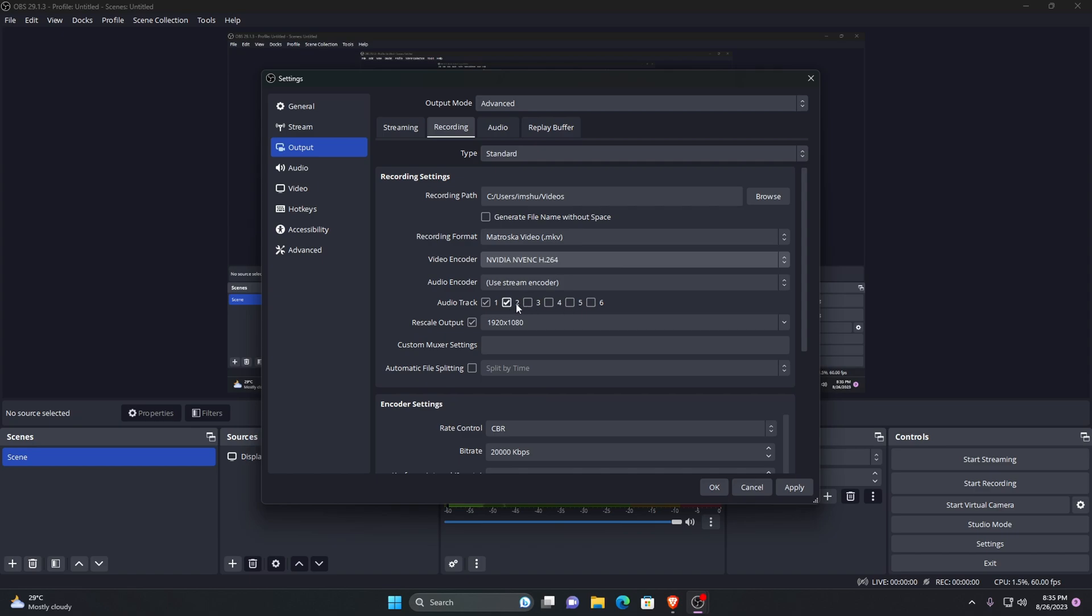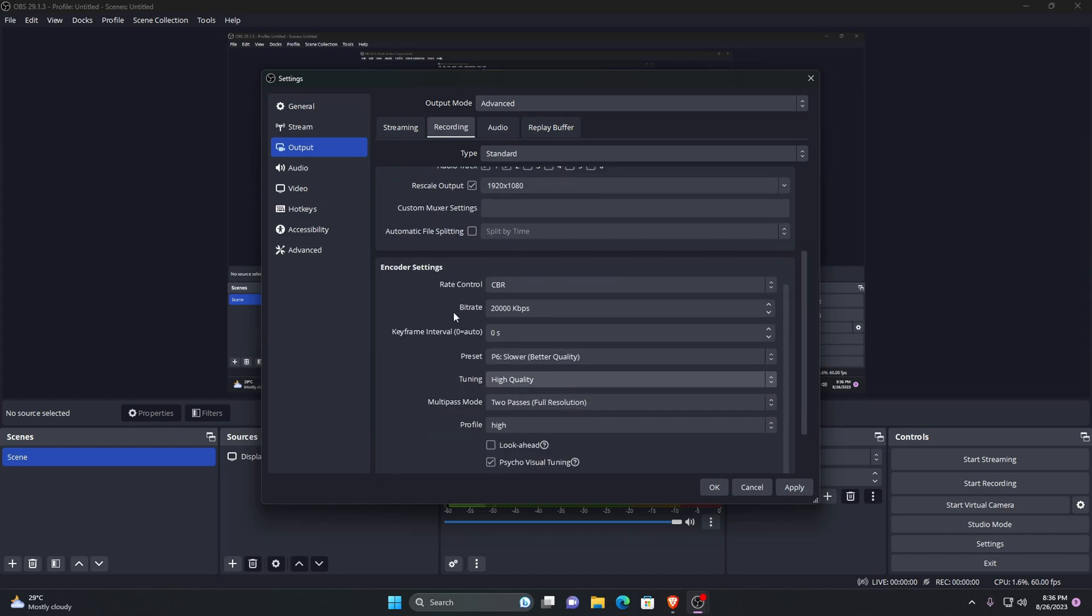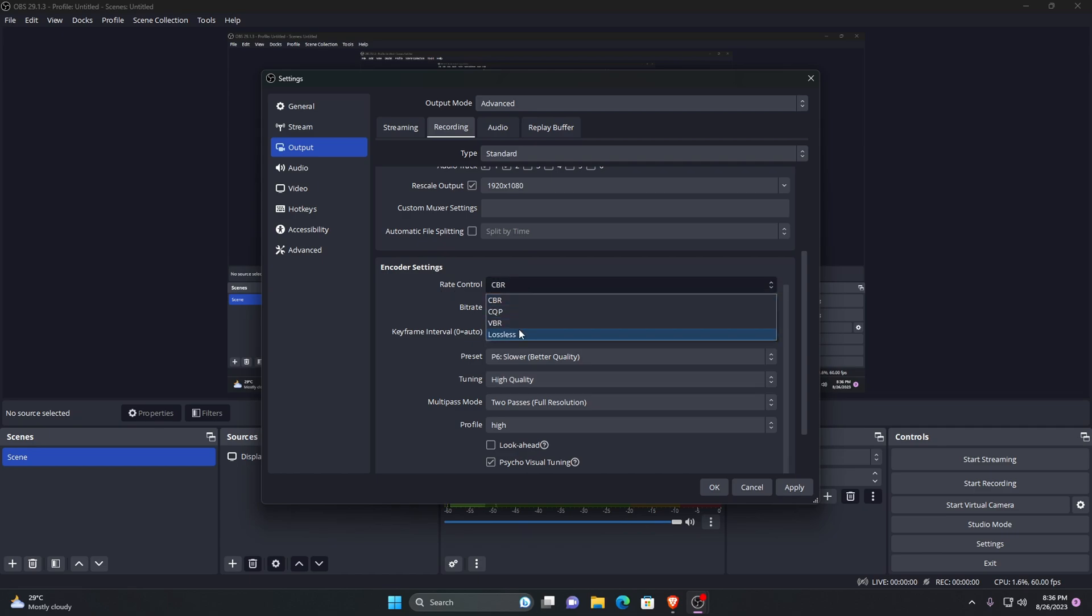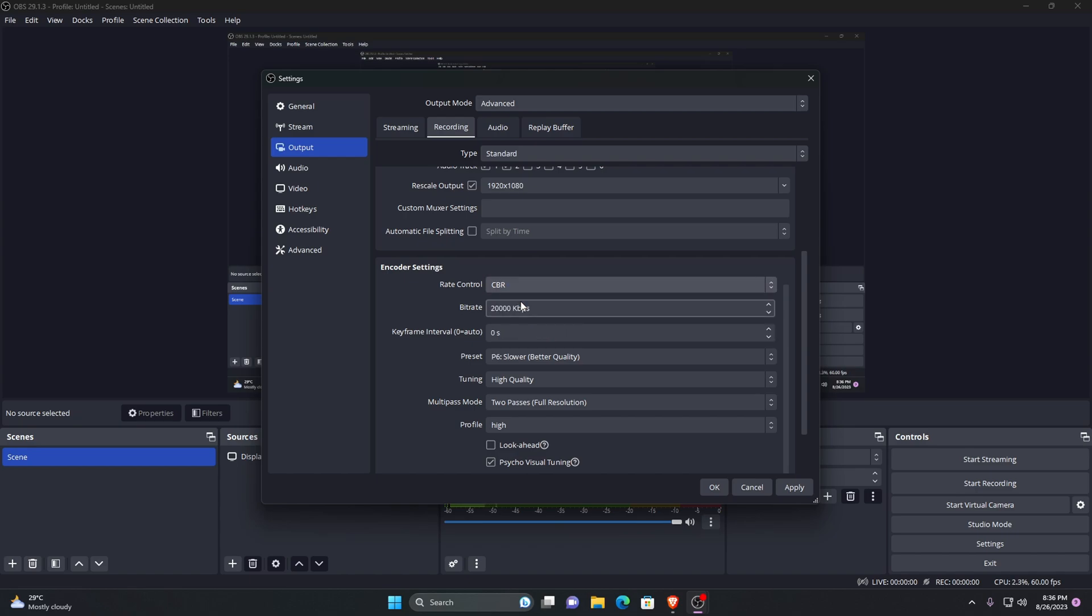Rate control affects how the allocated bitrate is used. My recommendation is to set CBR as rate control. CBR is a great choice for constant bitrate. CBR will ensure that your bitrate is being used steadily. The next option is bitrate. The higher the bitrate, the better quality of your final recording will be.